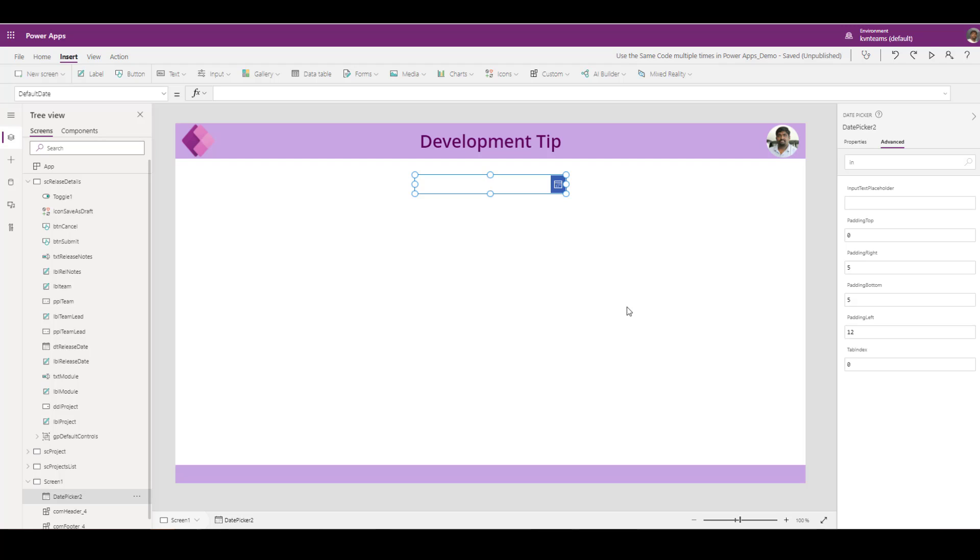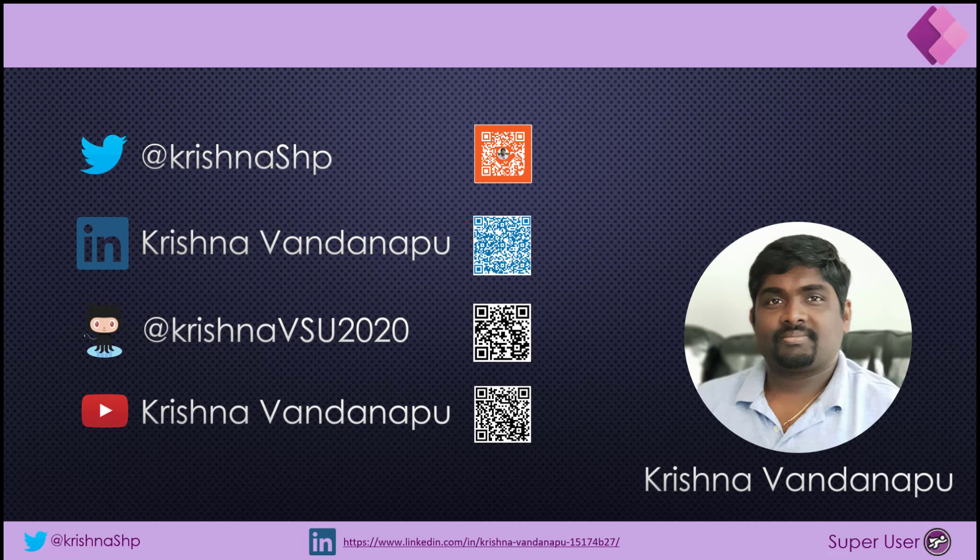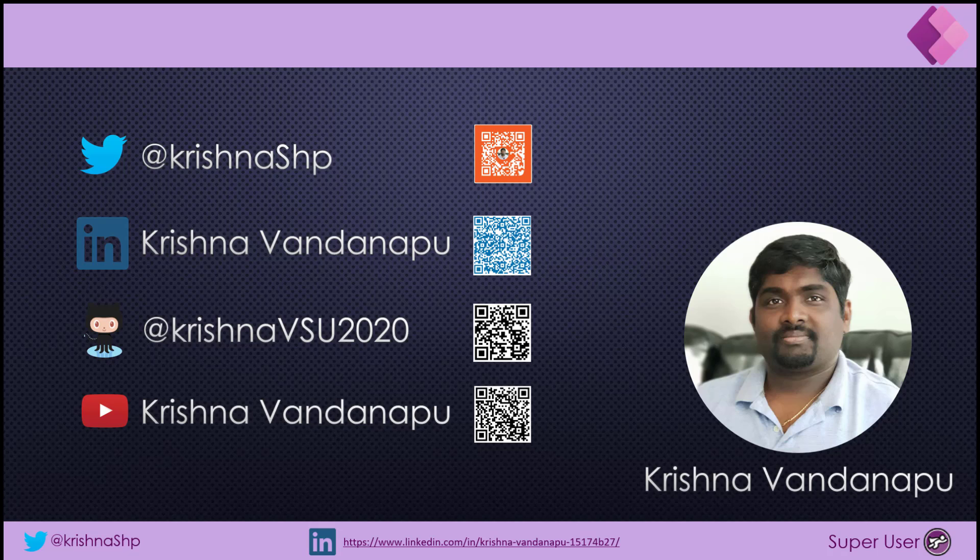If you like this video hit like, add your comment and subscribe to my channel for all future notifications. This is my contact information. I am highly available on Twitter and LinkedIn. If you have any questions feel free to connect me on LinkedIn and Twitter. Have a nice day. Thank you, bye bye.